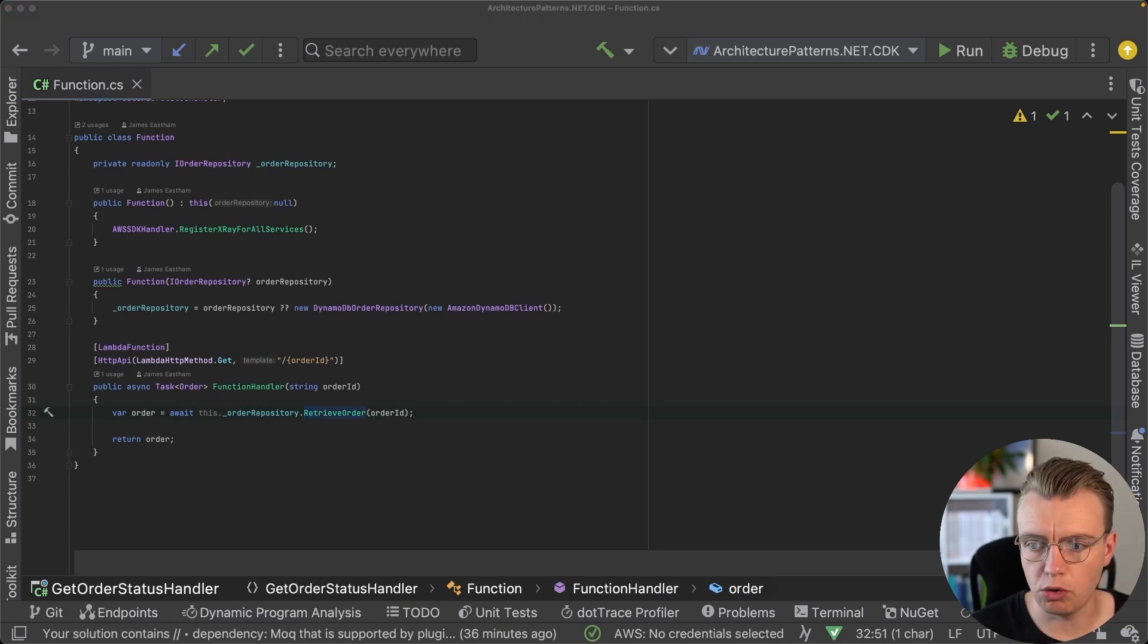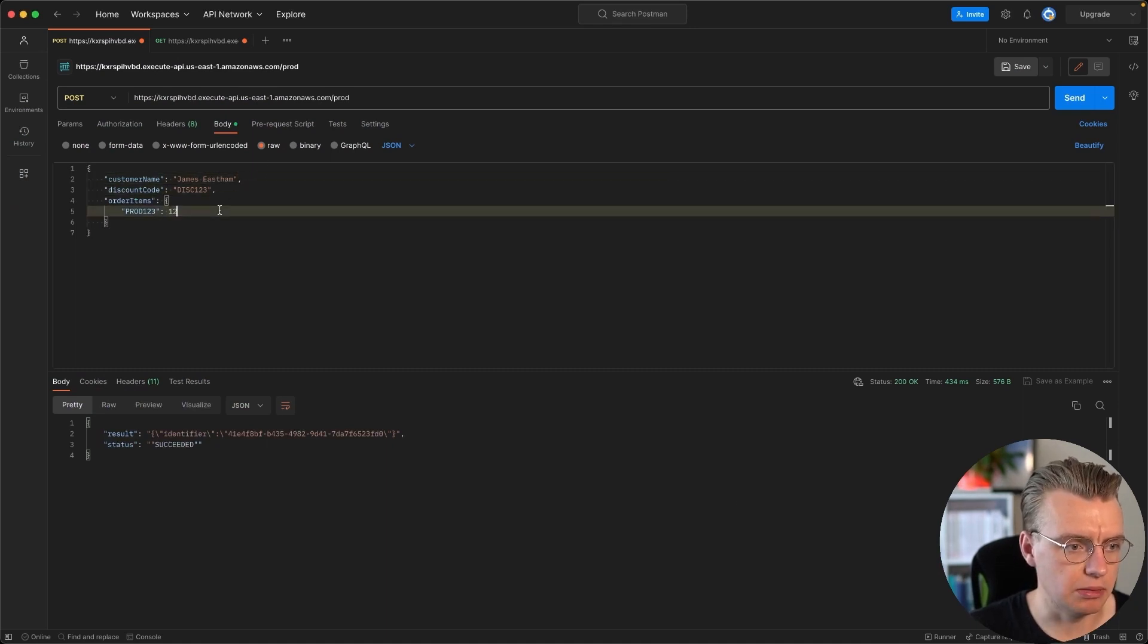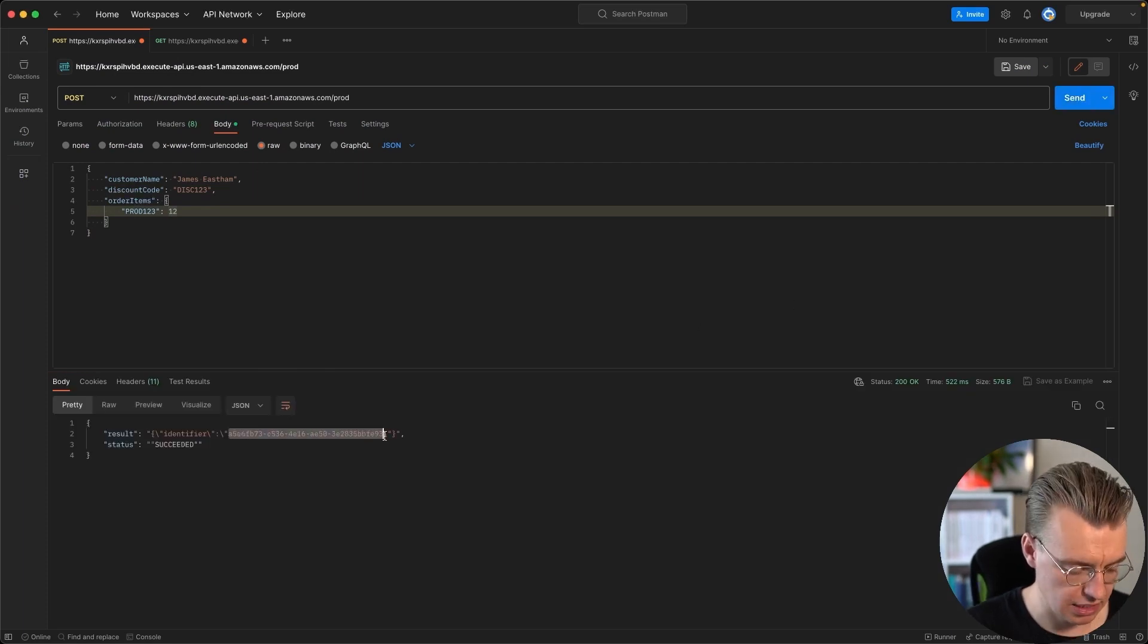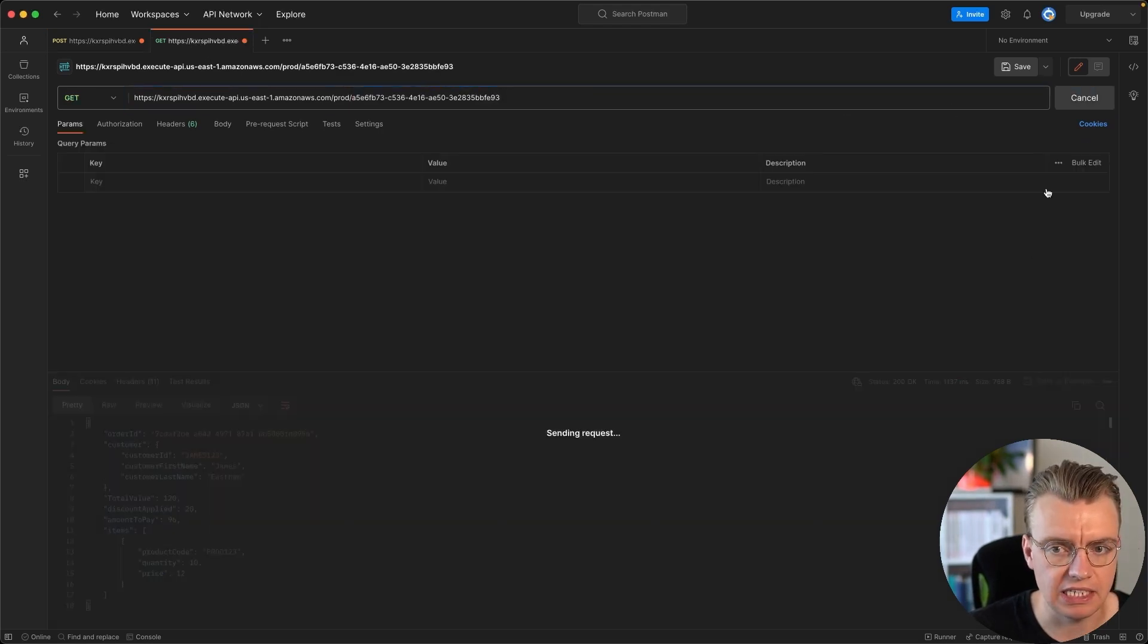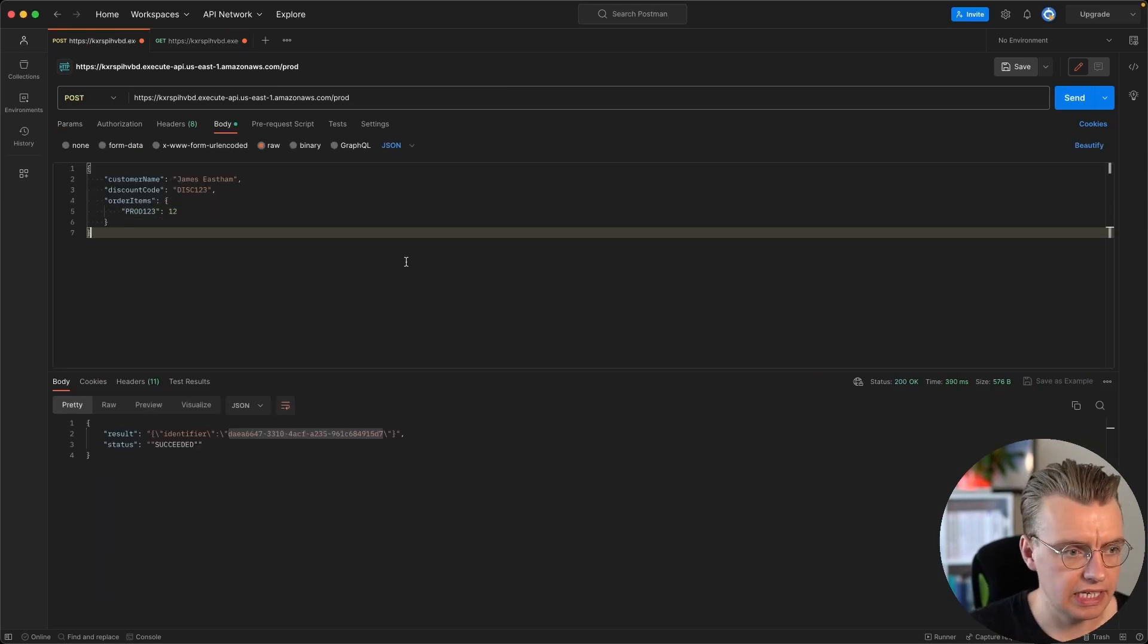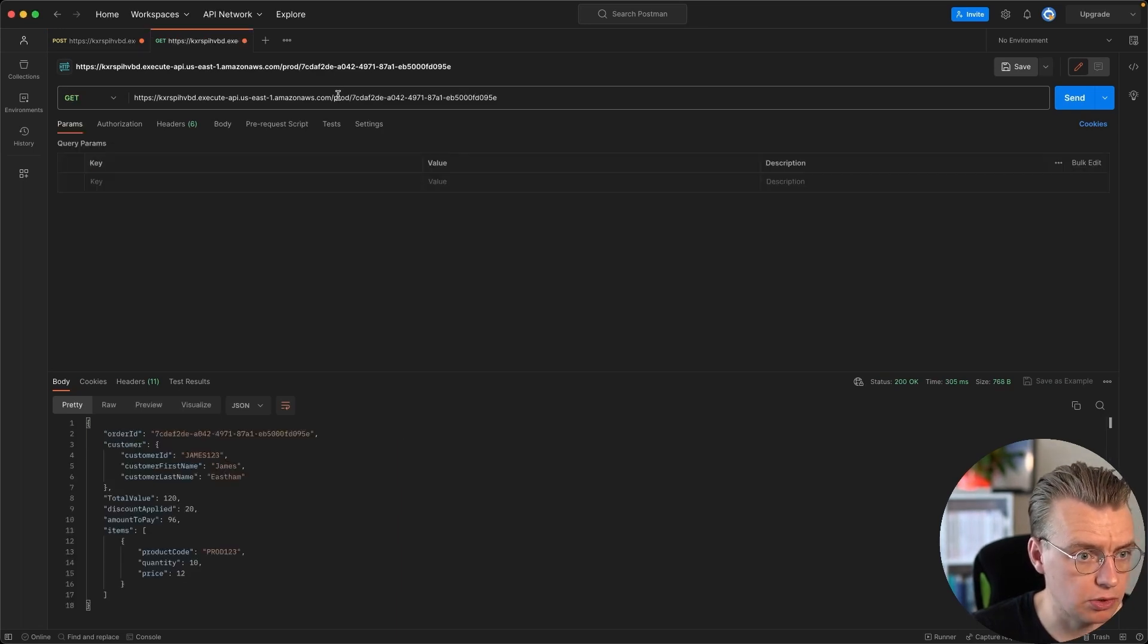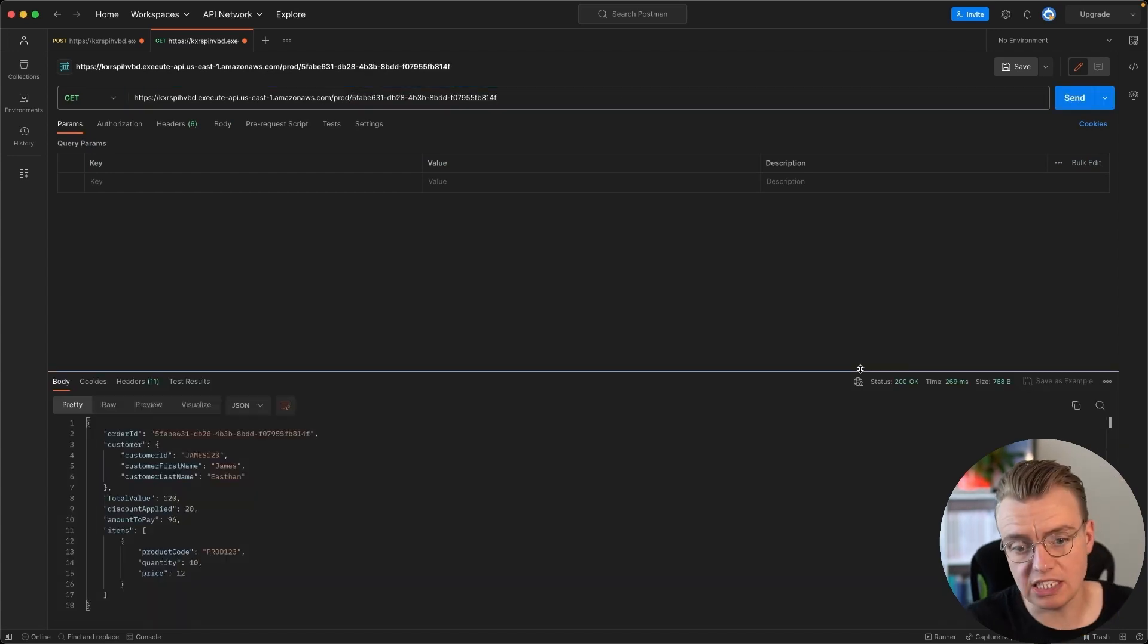If we flip over to Postman now, we have our API here. We can make a request to the POST endpoint to create a new order and we get back an identifier. This identifier we can take over to the GET endpoint and make that same request against your GET endpoint, and here we have the order. Now if I do this really quickly—hit the POST endpoint, grab my identifier, quickly flip over to the GET endpoint, paste that in and hit that GET endpoint again.